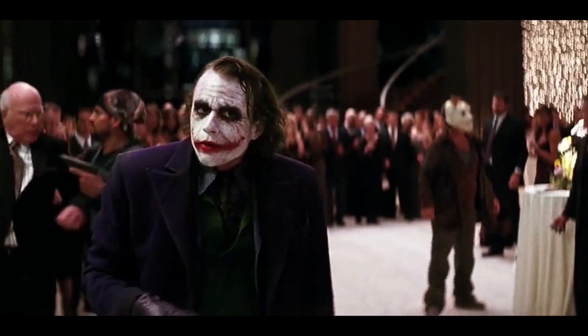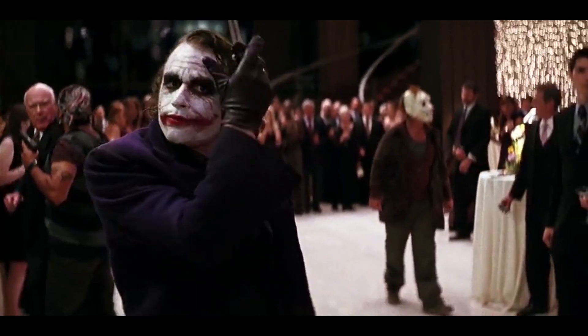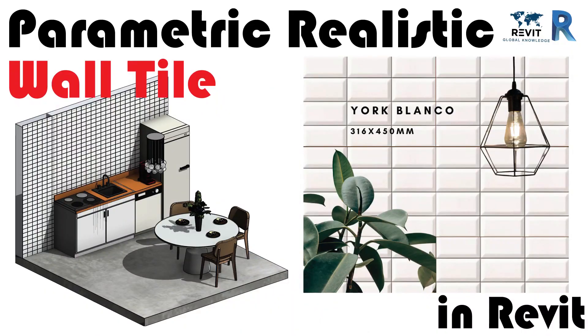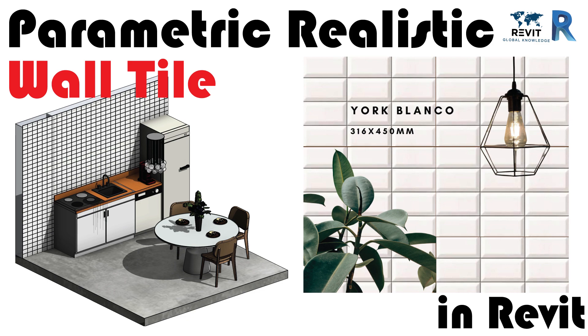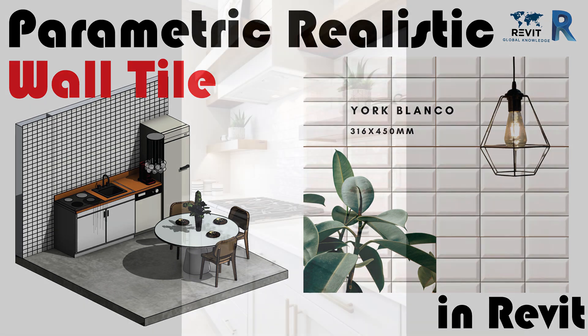Hello everybody, welcome back to another tutorial. Today I'm going to share with you how to model realistic tiling in Revit. Typically we have a few main ways to make that.